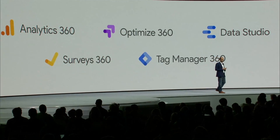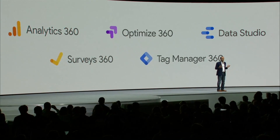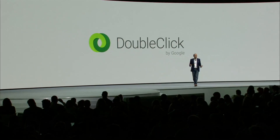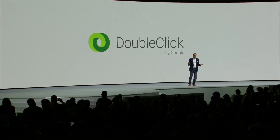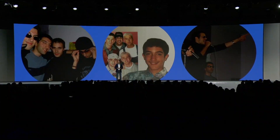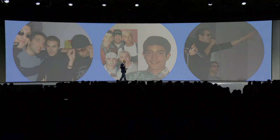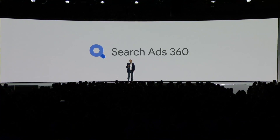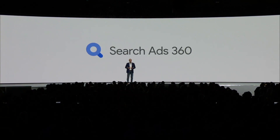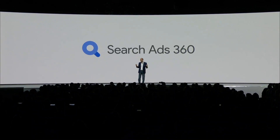This includes Google Analytics, as well as tools for optimization, surveys, and data visualization. DoubleClick advertiser products are also joining Google Marketing Platform. We have some new product names to share with you. First, Search Ads 360 is the new name for DoubleClick Search. Search Ads 360 helps you plan, buy, and measure search ads on Google and other search engines.